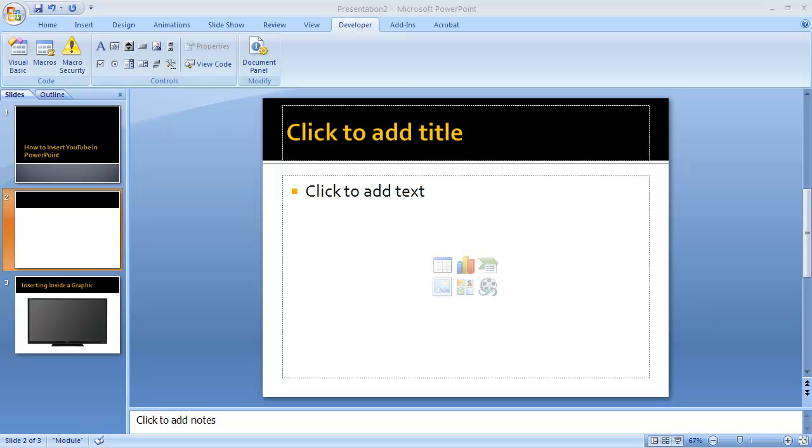If you're not familiar with the developer tools, you will need them; they will create a tab here when the tools are turned on. If you need to turn on the tools, check the description box below this video for links on how to turn on developer tools in Office 2007 and Office 2010.